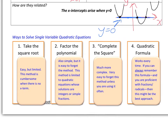Now, how do we solve single-variable quadratic equations? There are a number of different ways, and I've listed them in my opinion in order of complexity. Other people may feel differently — my daughter loves the quadratic formula and always goes straight to that — but I put it on the higher end of complexity.